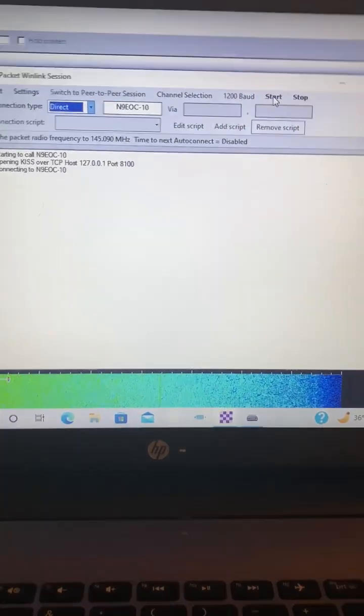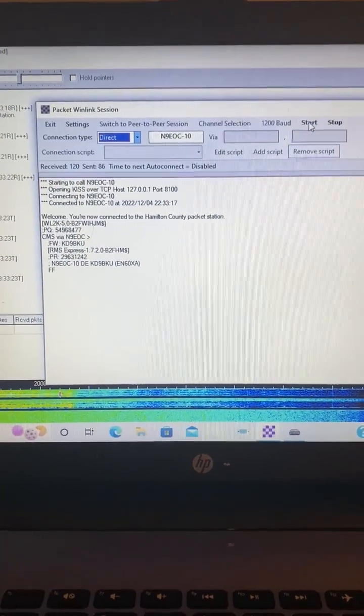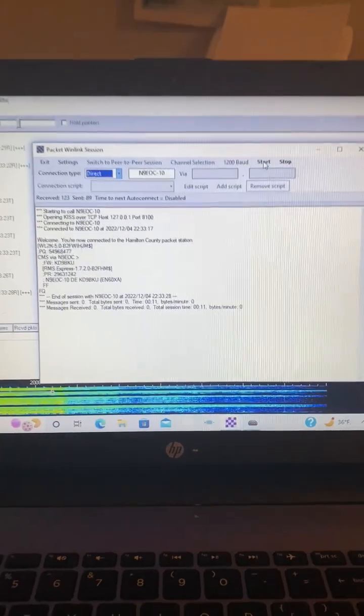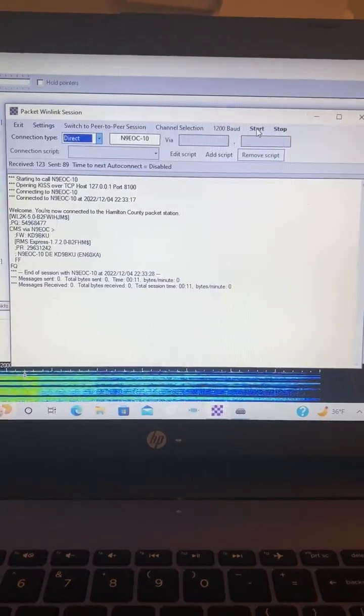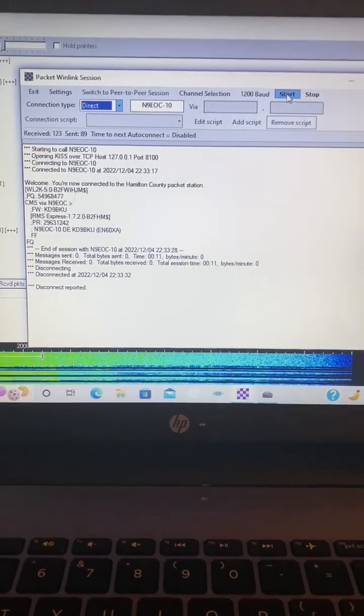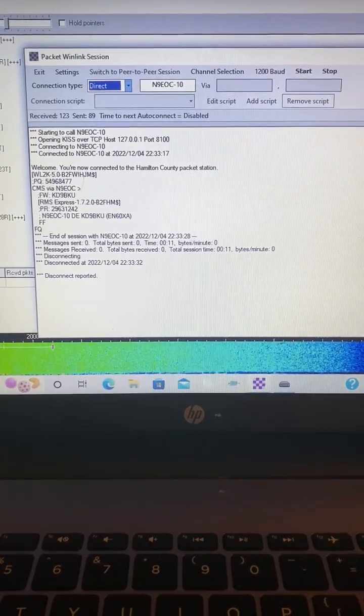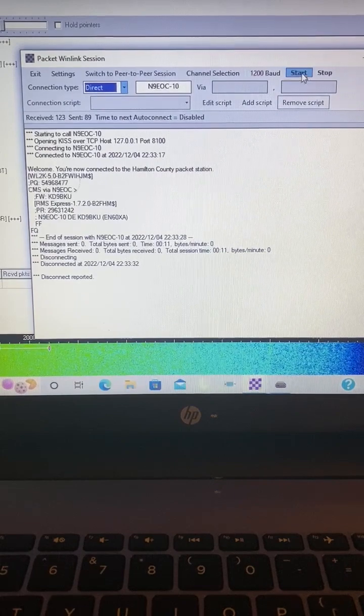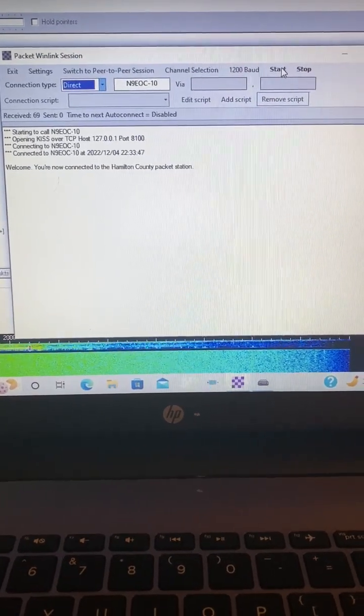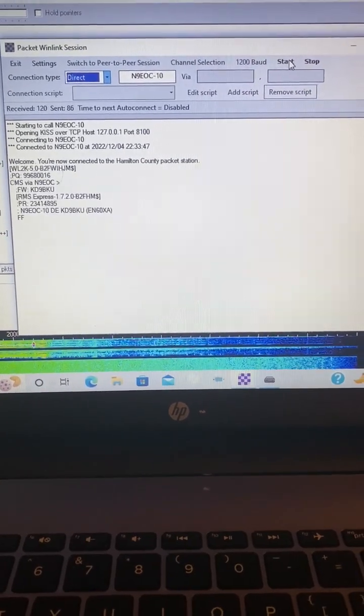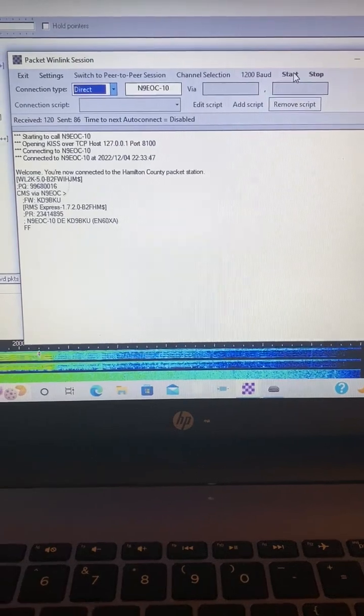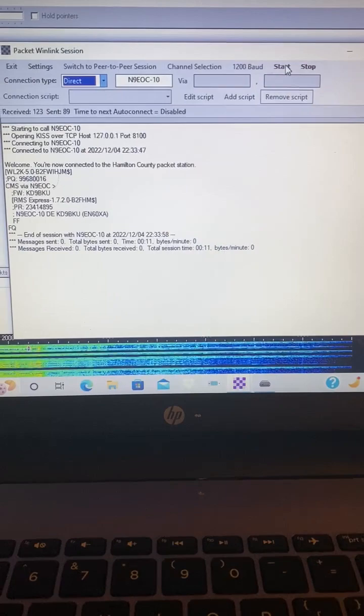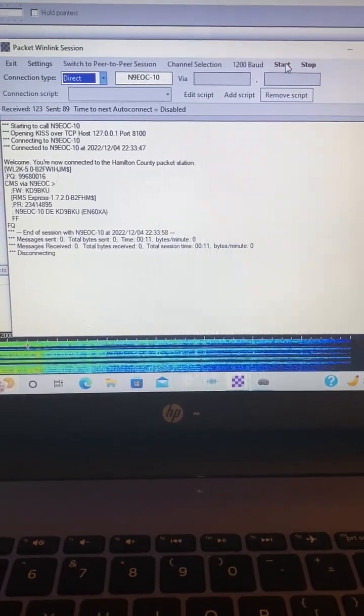So we'll start the session. We'll turn on the radio. Made a connection. It's now connected to the Hamilton County Packet Station. No emails. And now it's disconnecting.